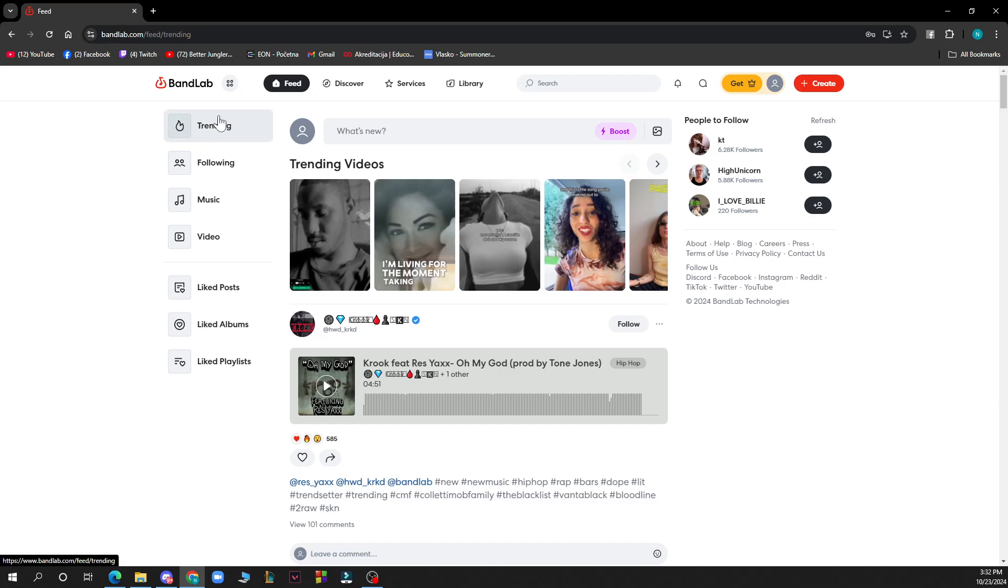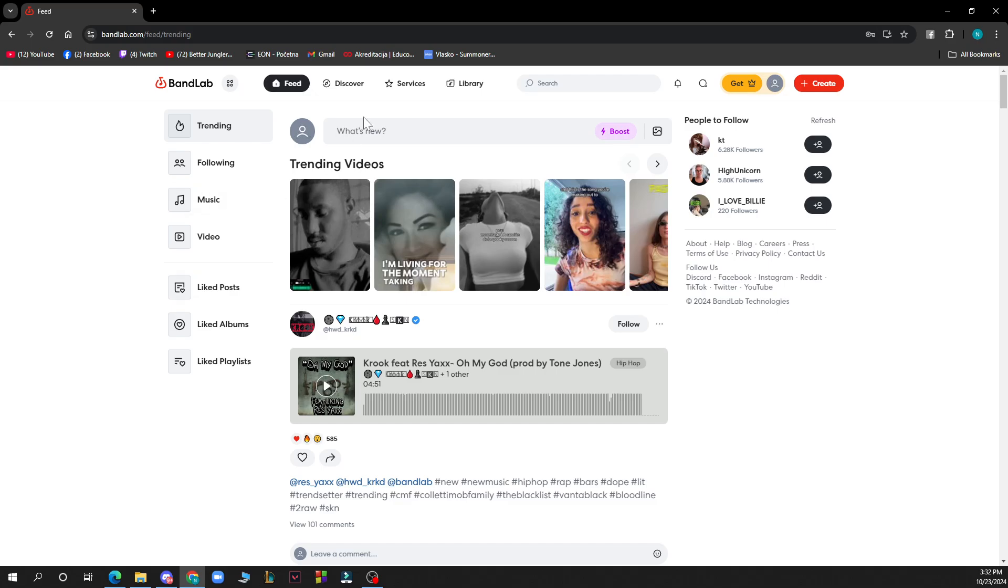On the left side of the screen we have the Trending, Following, Music and Video. We also have the Liked Posts, Albums and Playlists. In the top side of the screen we have the Feed, Discover, Services, Library and the search bar.